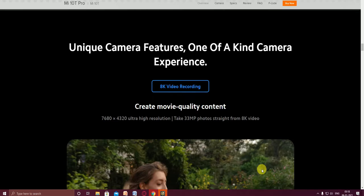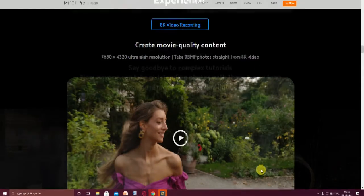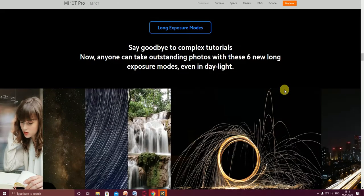This is 8K video recording, creating movie quality content in 7680 by 4320 ultra high resolution. Take 33 megapixel photos straight from the 8K video. You can observe this long exposure mode.